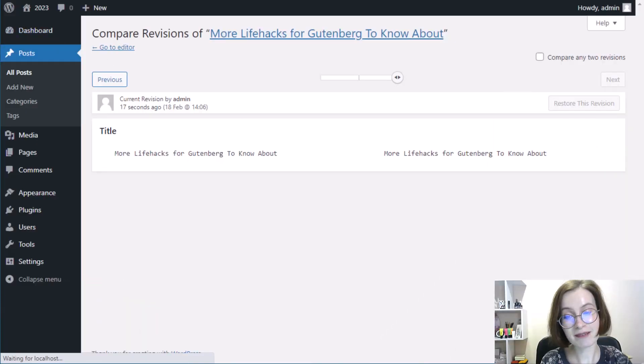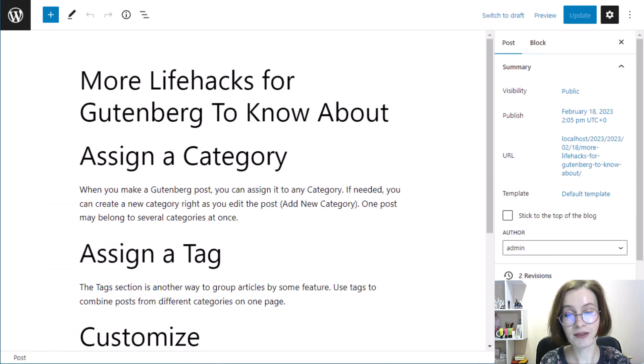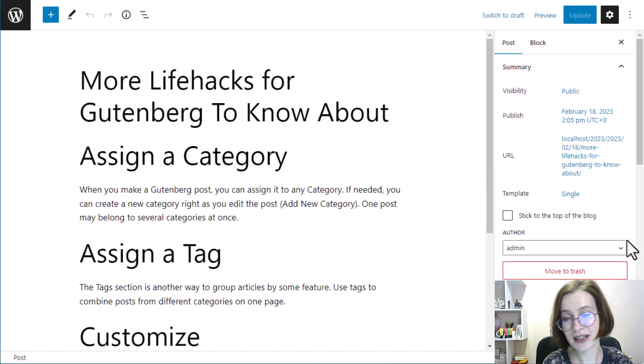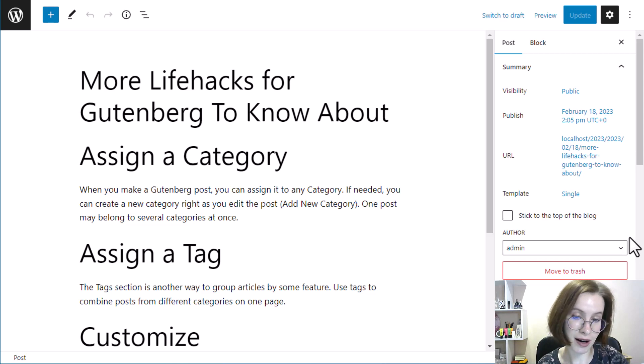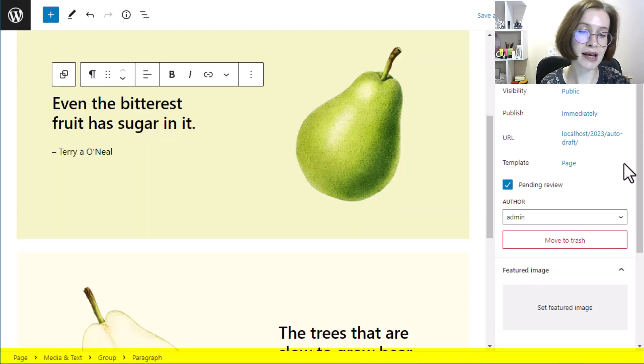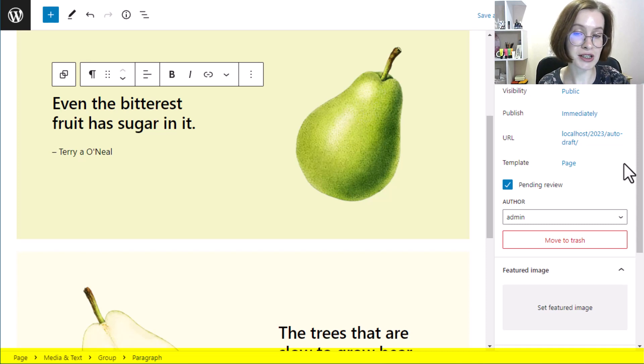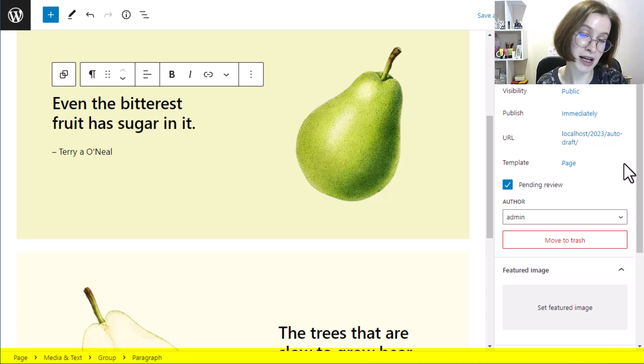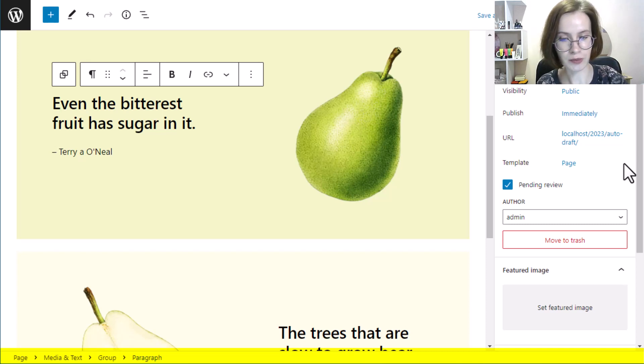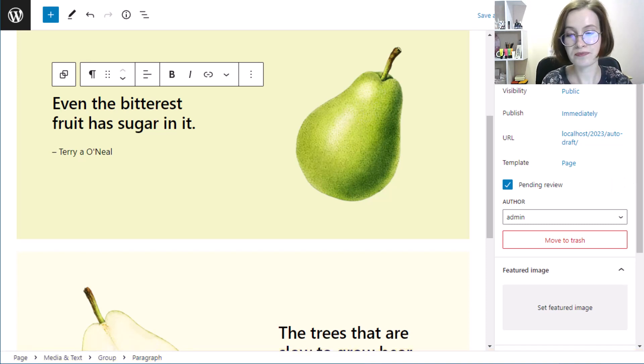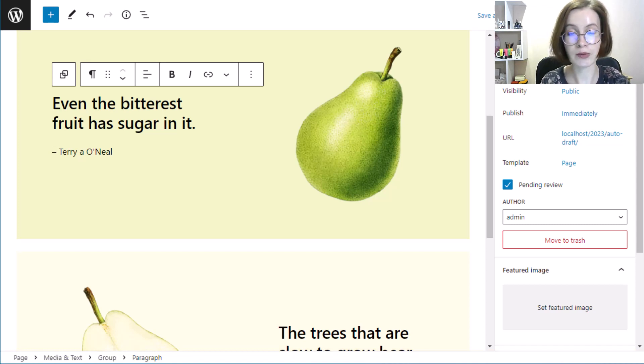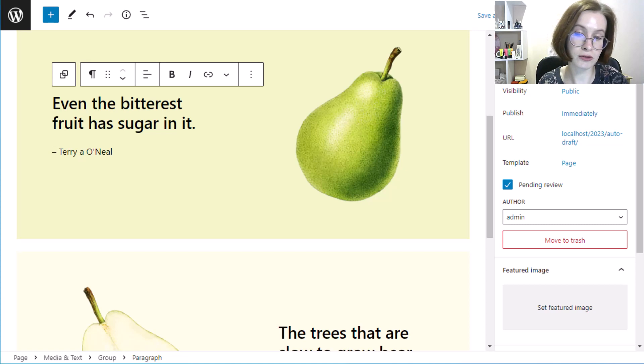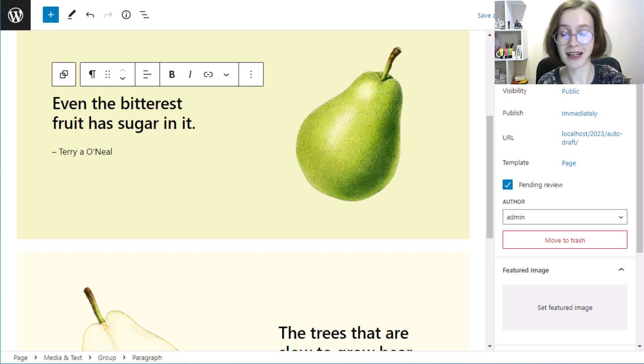The last element of the WordPress block editor that we will note in this video is the status bar. Located at the very bottom of the page, the status bar is used to show you where your currently selected block is located within your document. This can be extremely helpful if your page or post has a complex layout with many block groups nested inside one another.